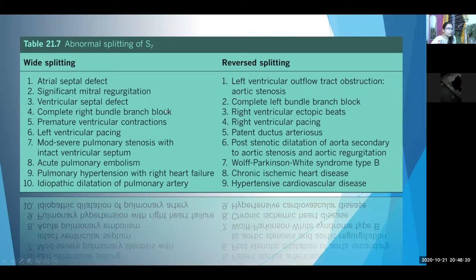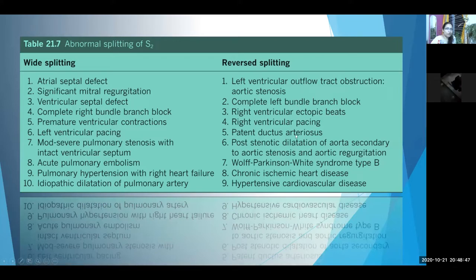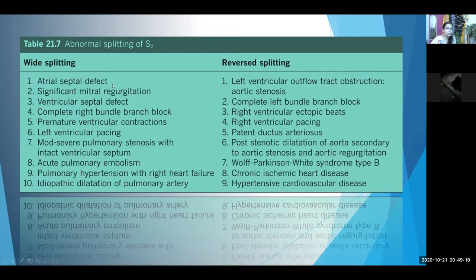For reverse splitting: all these events increase LV ejection time — LVOT obstruction, left bundle branch block, RV ectopic beats. Any event causing increased LV ejection time will delay A2. When A2 comes after P2, that is reverse splitting. Wide splitting means a wide gap between A2 and P2 heard during expiration in both supine and upright positions. Any event causing increased RV ejection time or decreased LV ejection time causes wide splitting. In ASD there is a lot of blood in the RV, so the RV takes longer to complete ejection — P2 is delayed and the A2-P2 gap widens.